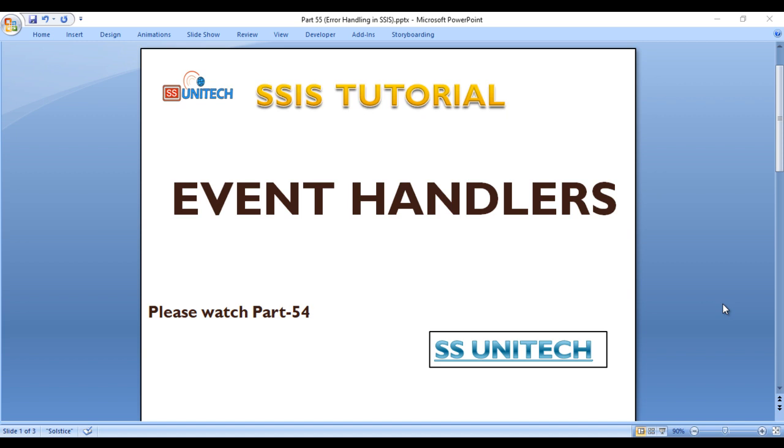Before going forward, if you haven't watched part 54 of this video series, I would strongly recommend to watch that video. So let's start with event handler.